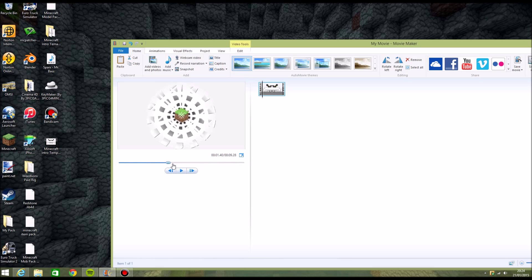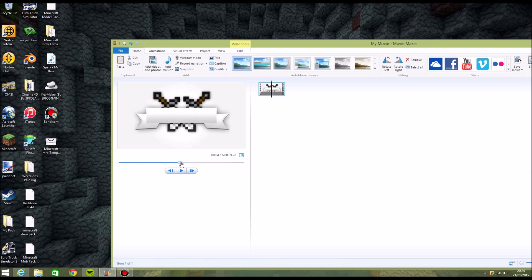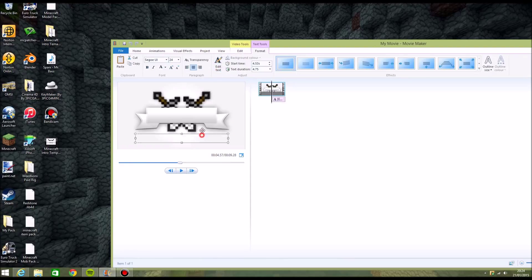So when the banner appears there, you can go on to Caption — it's right here on Home. Click on Caption and it should pop up with a text field. Type in your YouTube name obviously.